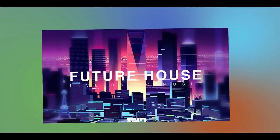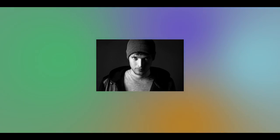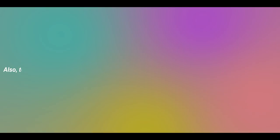Future House is a genre that's pretty much dominated by the likes of Brooks, Mesto, and DJL. Also, to those of you who follow my channel,